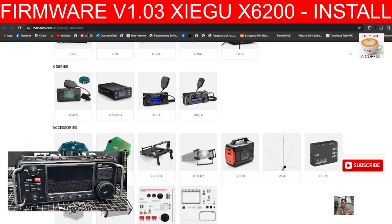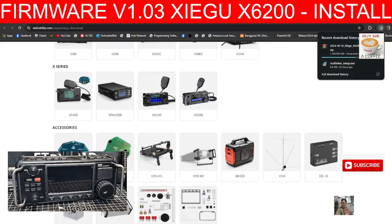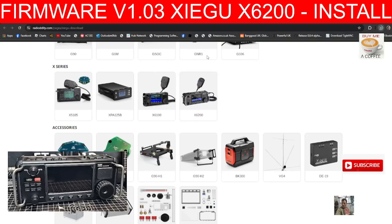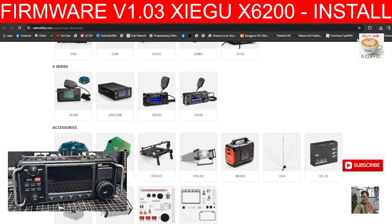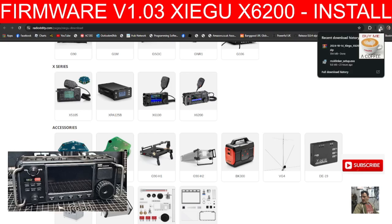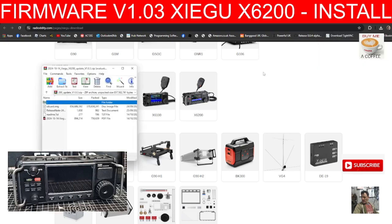As it downloads, we're only actually interested in one file, but it'd be nice to see the change log. Click your down arrow, click the zip, and we'll have a quick look.